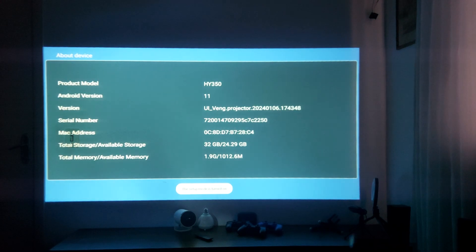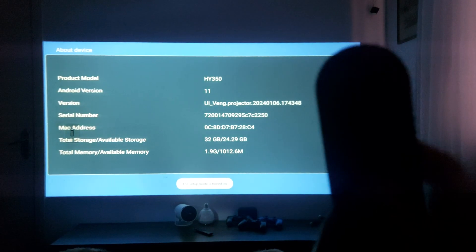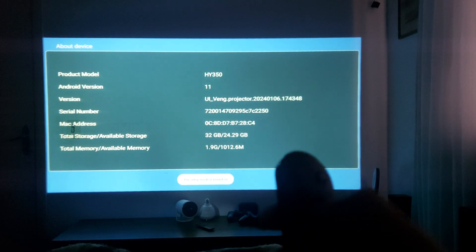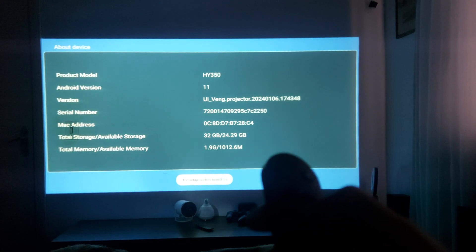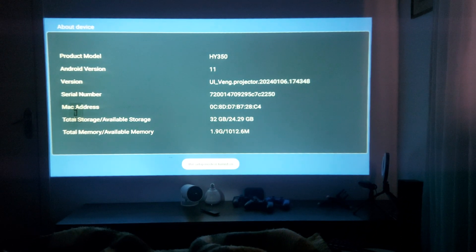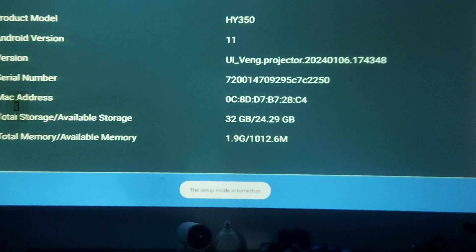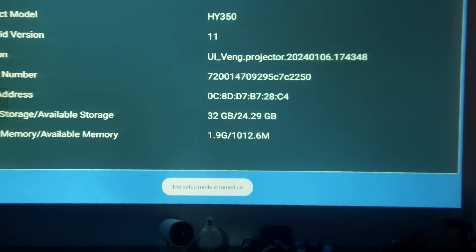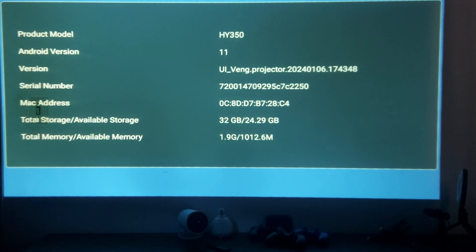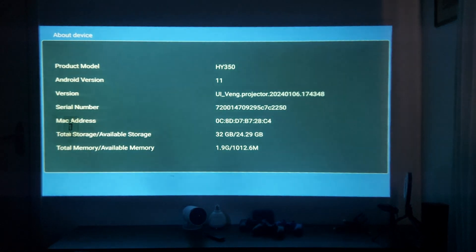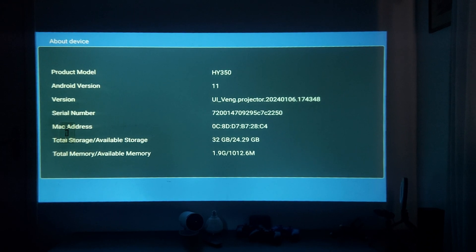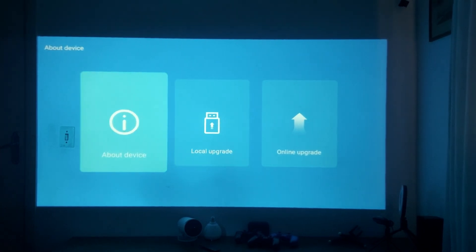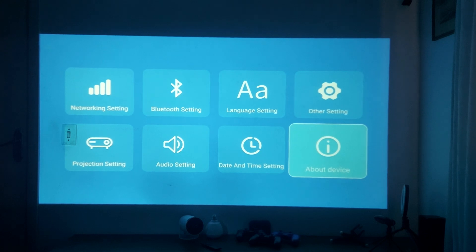Then if you click on About Device and click several times, you press on your remote control — sometimes this way — and you see this option, and the setup mode is turned on.